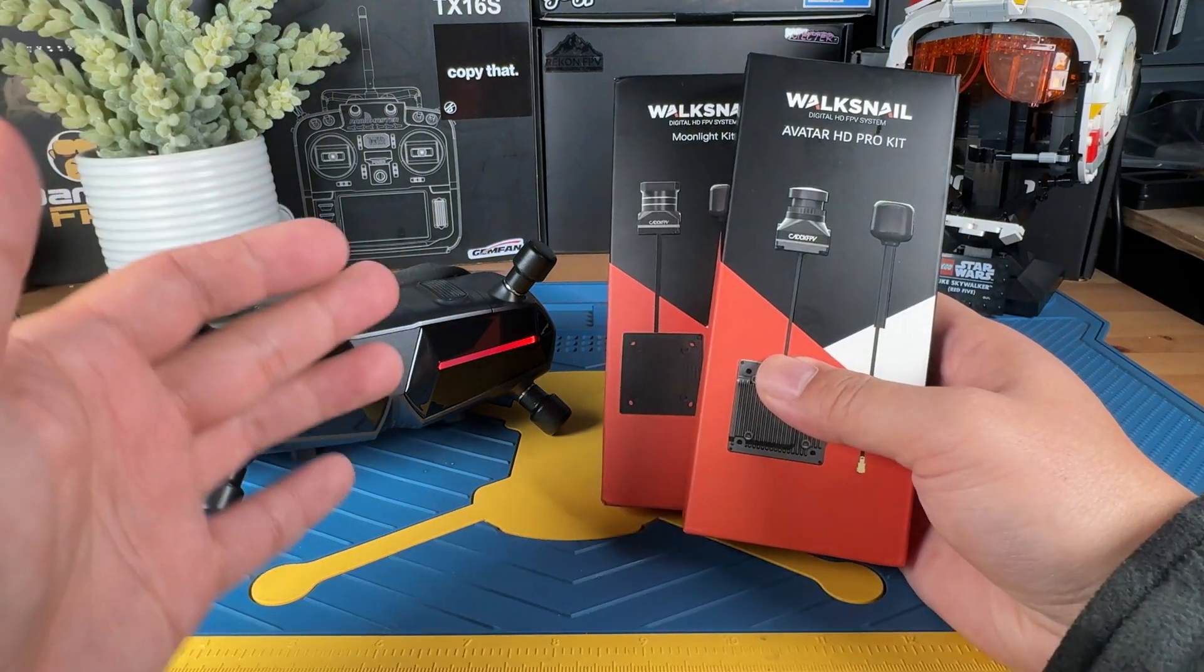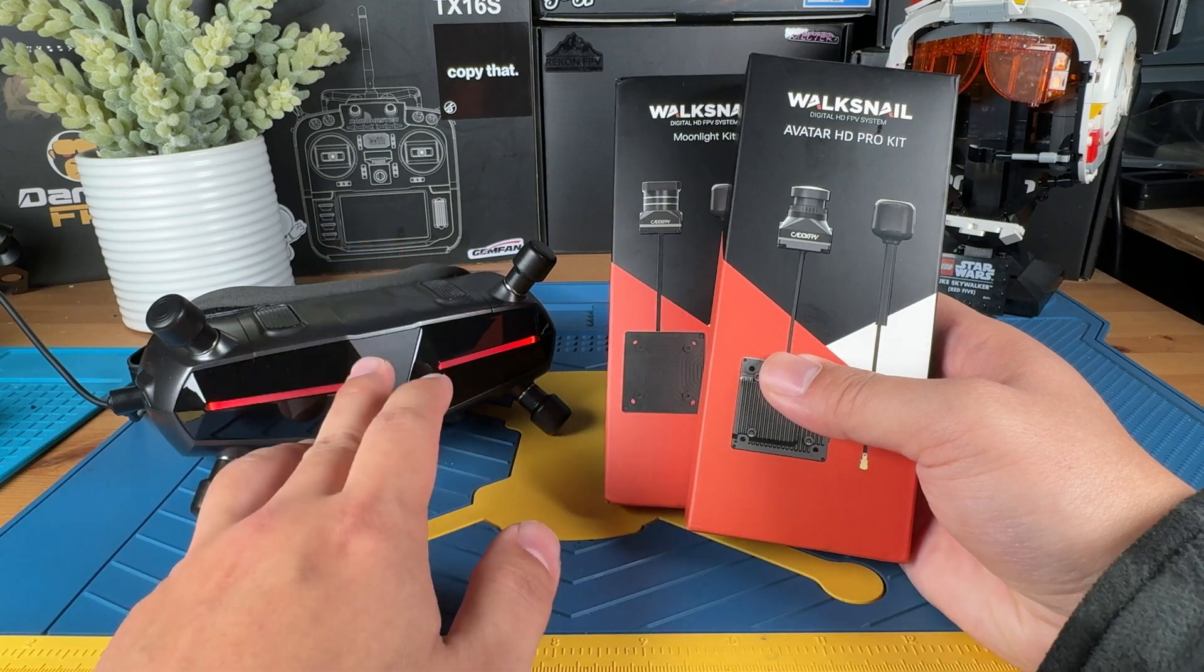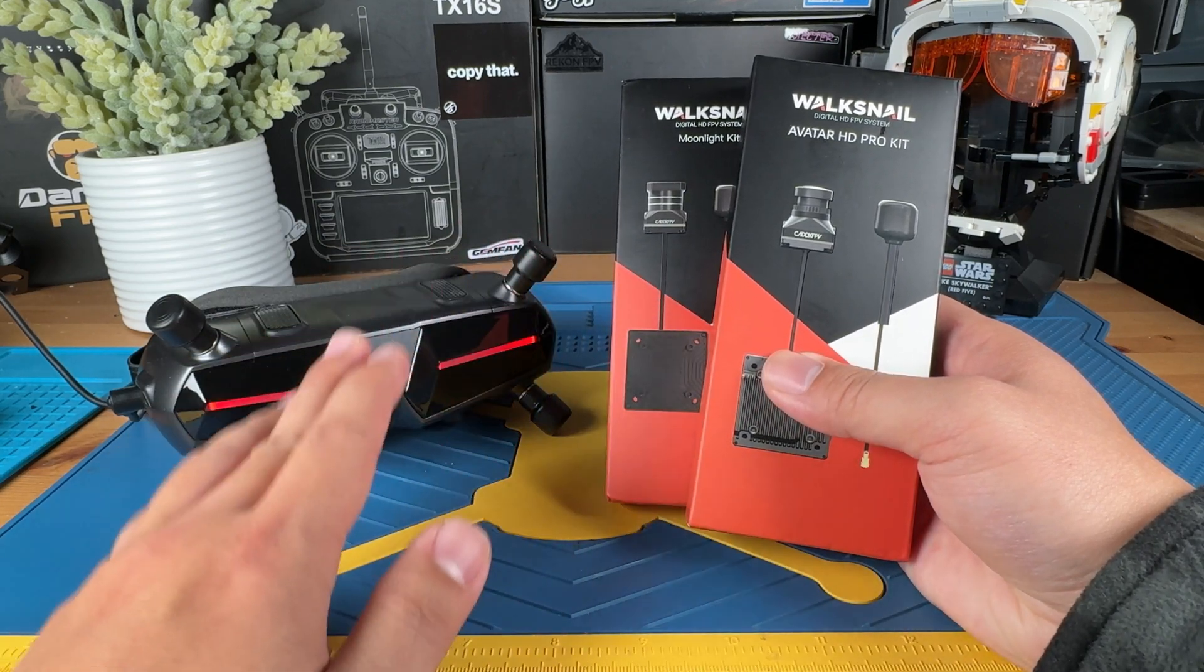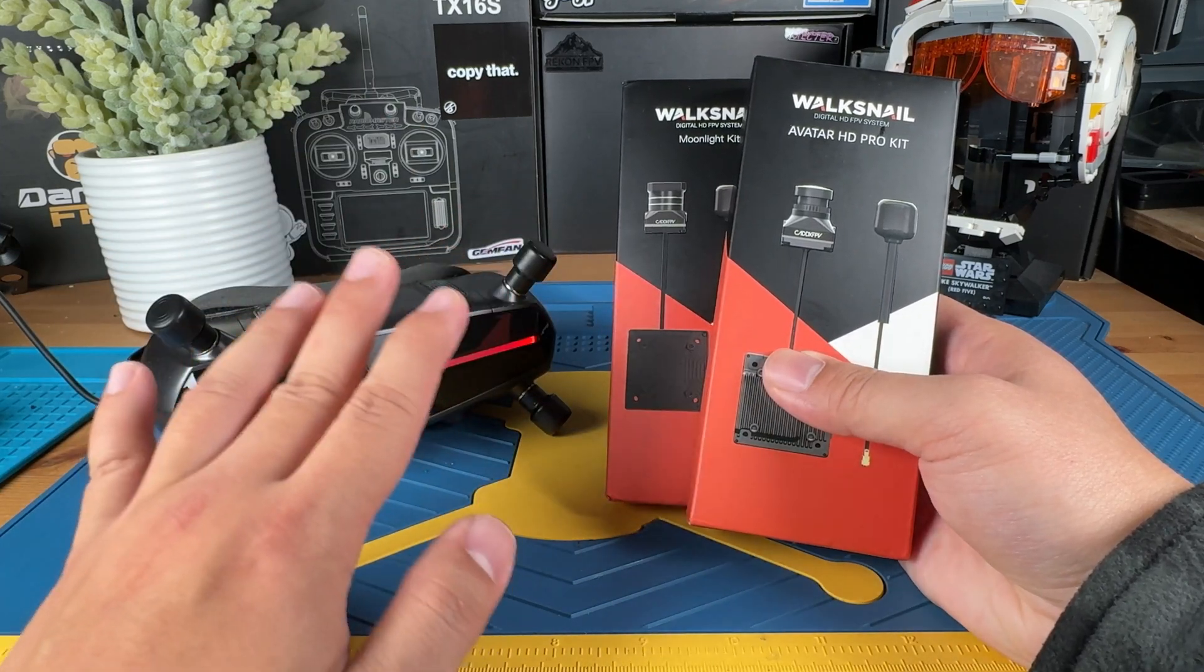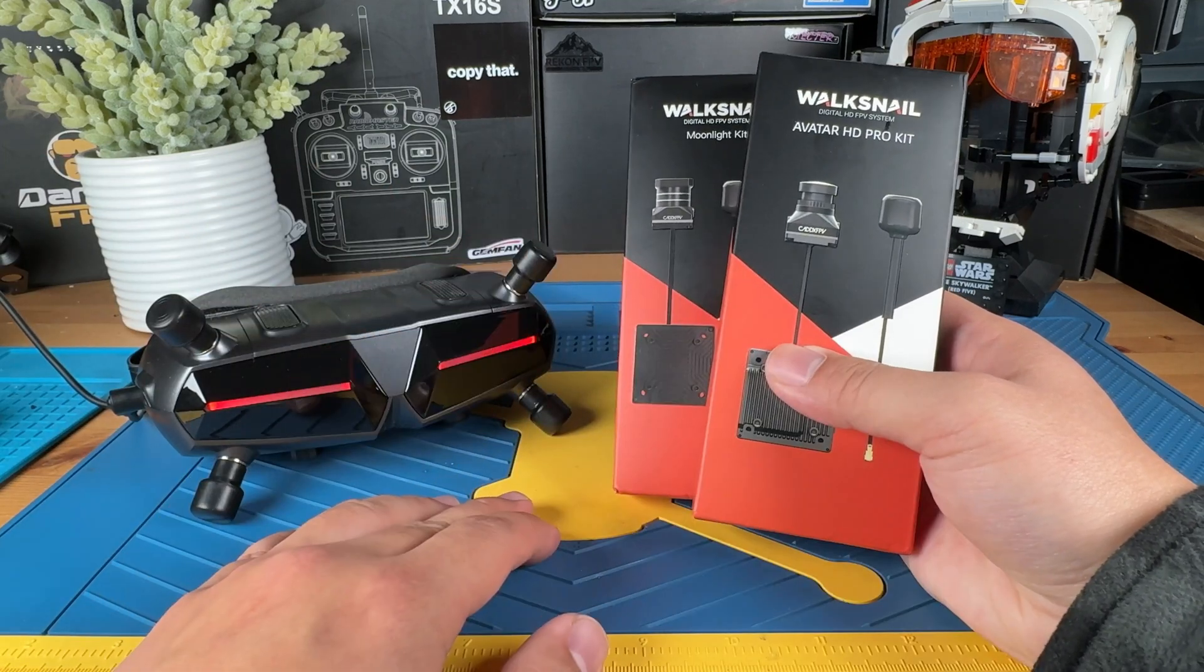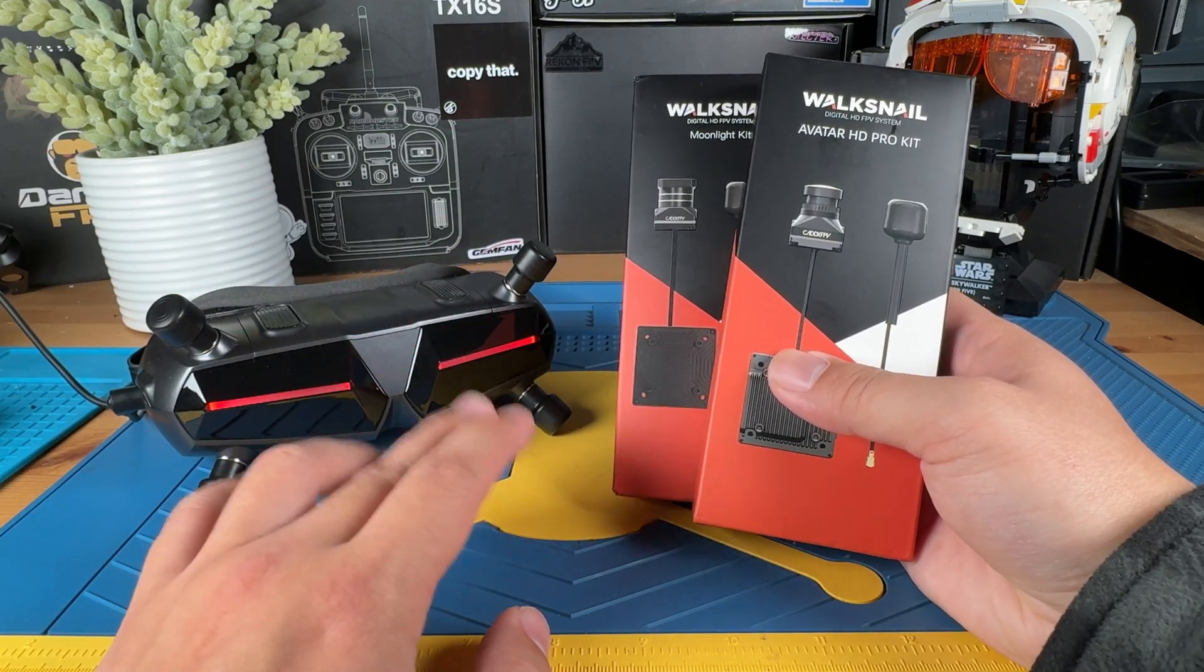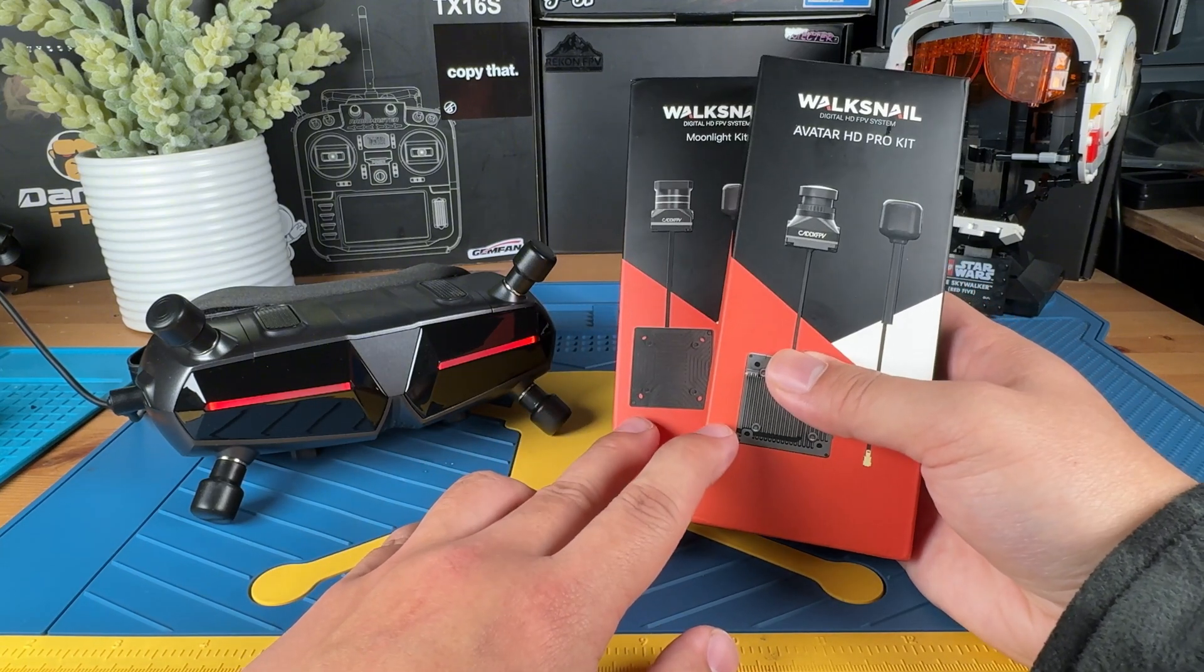All right, so if you're new to the WalkSnail system, it is important to know that the firmware on your goggles and your VTX must match in order for them to work correctly. So in this video, I will be showing you how to flash the firmware for both the goggles and the VTX so we can have matching firmware. Be sure to like, subscribe, and save this video for future reference. All right, without further ado, let's get started.